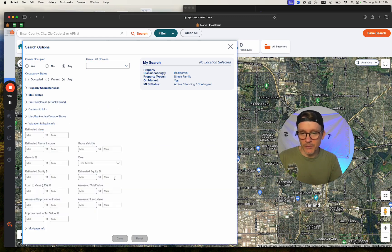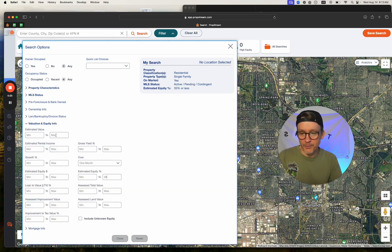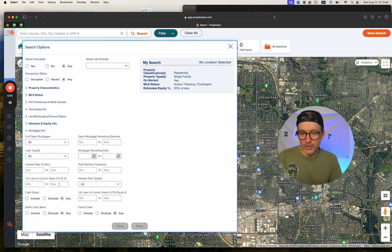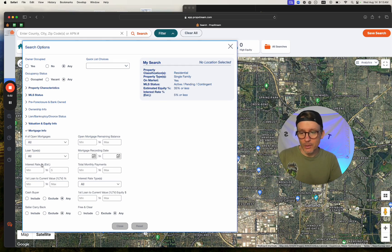Equity info 35%. Estimate equity 35%. Mortgage info up to 5% interest rate.